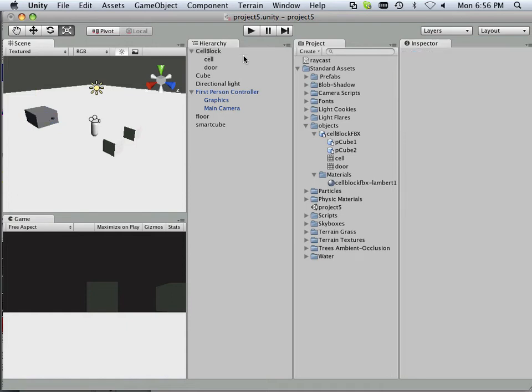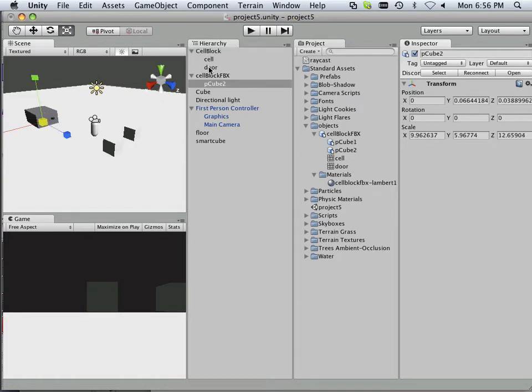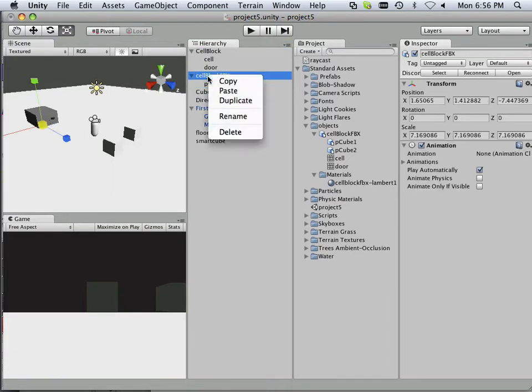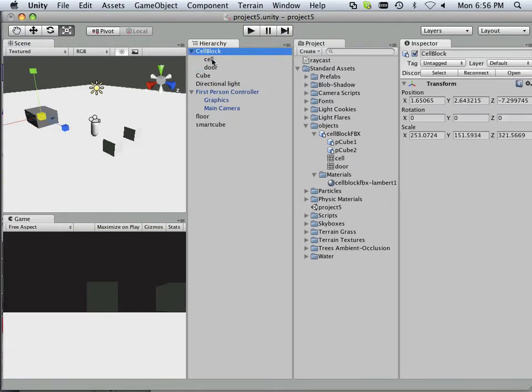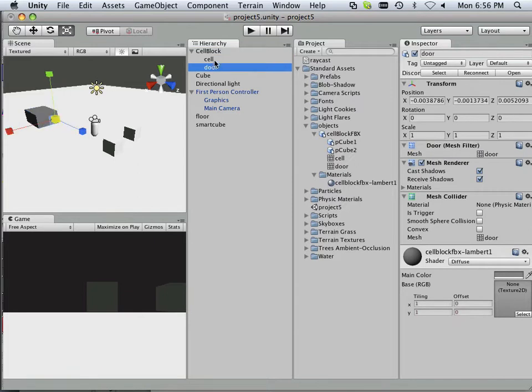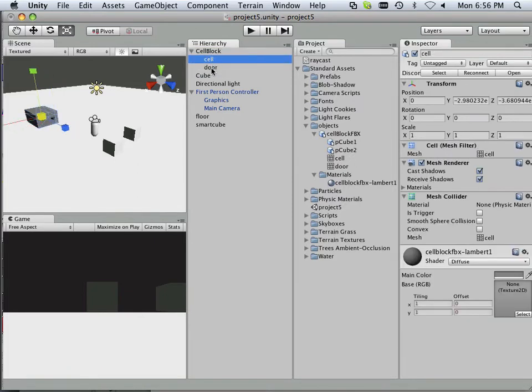Alright, to clean up the scene, I had a few things like this, for example. I had cell block and cell block FBX. Really, all I need is cell block. So I'm going to click and drag this off and delete it. Now I have cell block, a cell, and a door. Just some cleanup stuff occurred here.